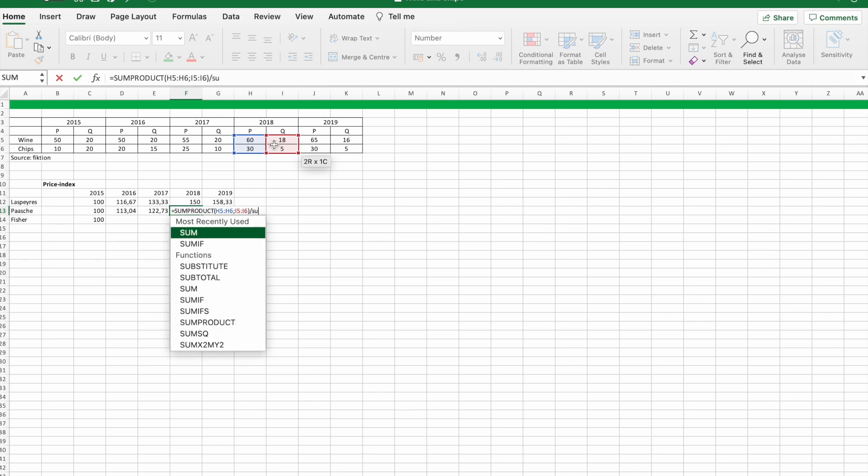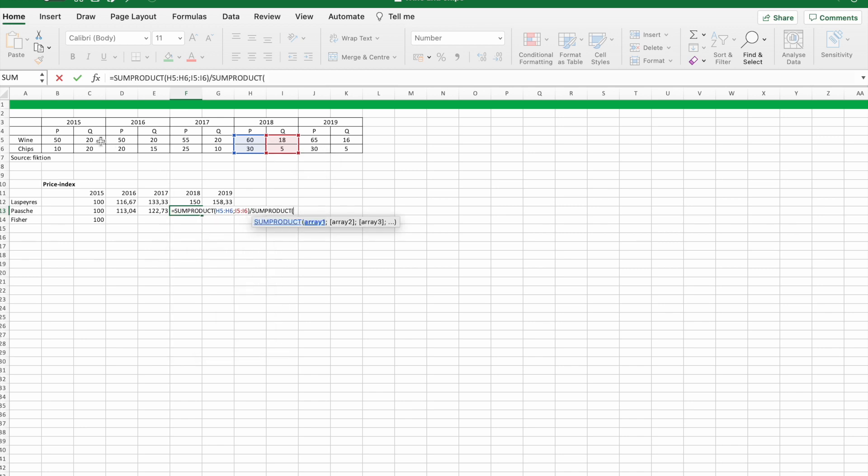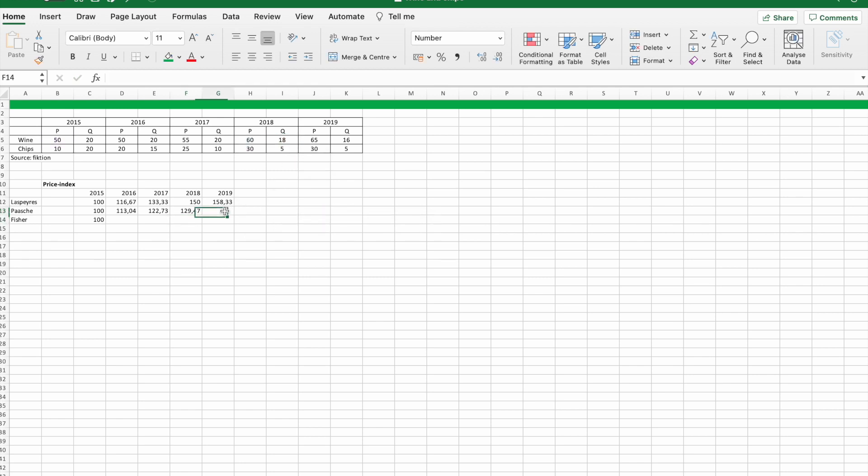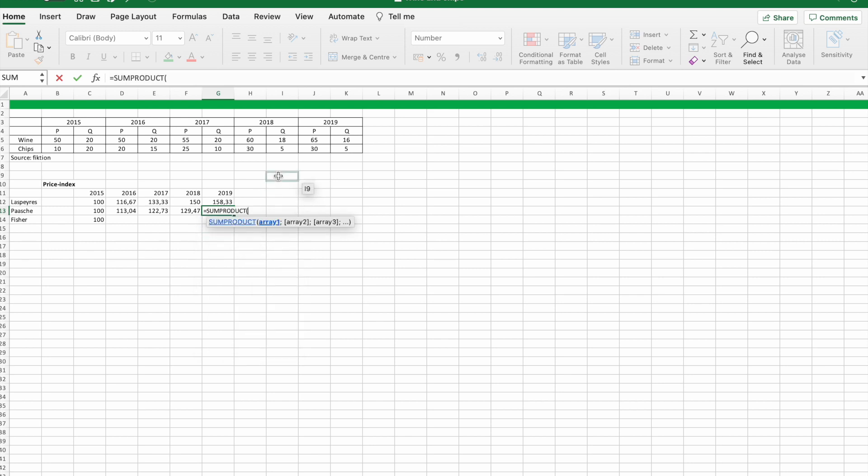And as you can see we have a fraction where in both examples it's the denominator we hold still.